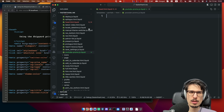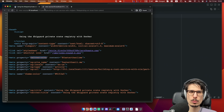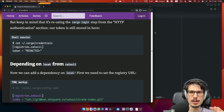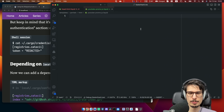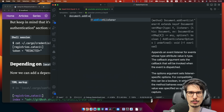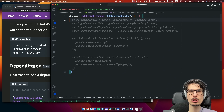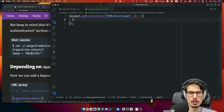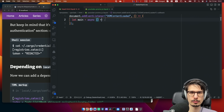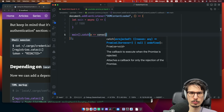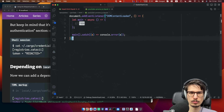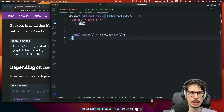And then we only want to run this once the whole DOM is loaded. And then because we're going to be doing async stuff later, I just want to make an async function here. There we go.